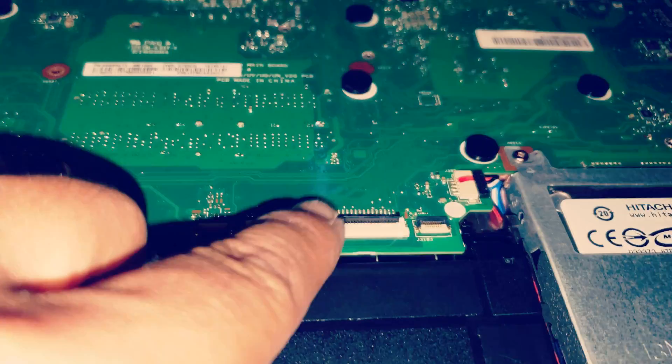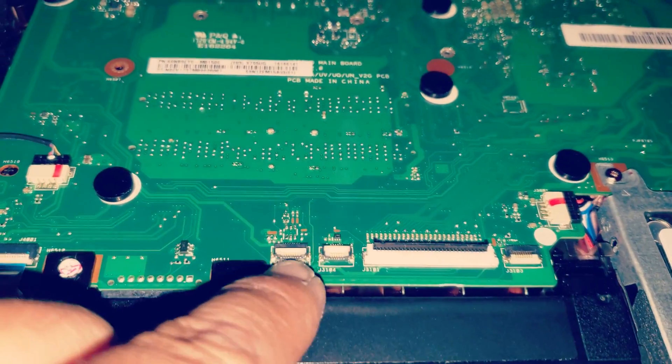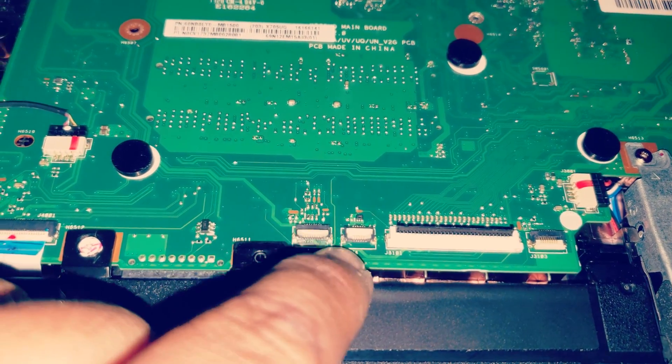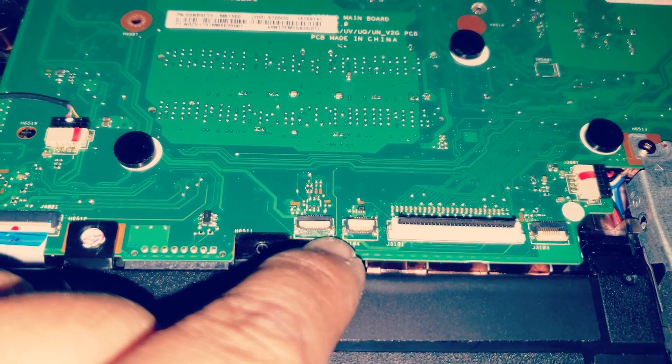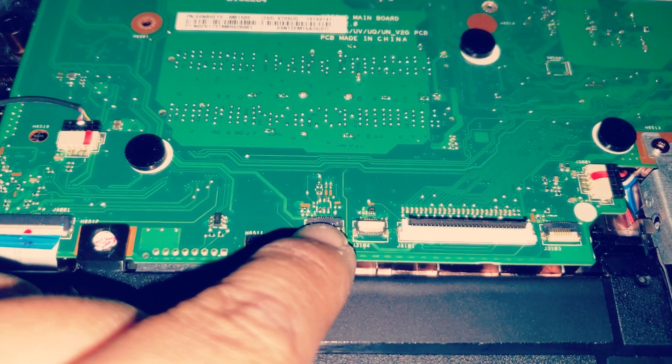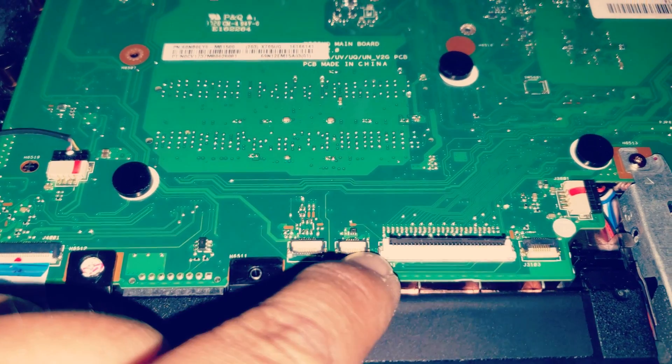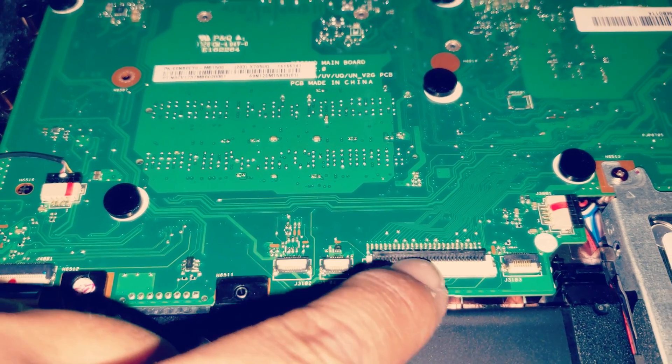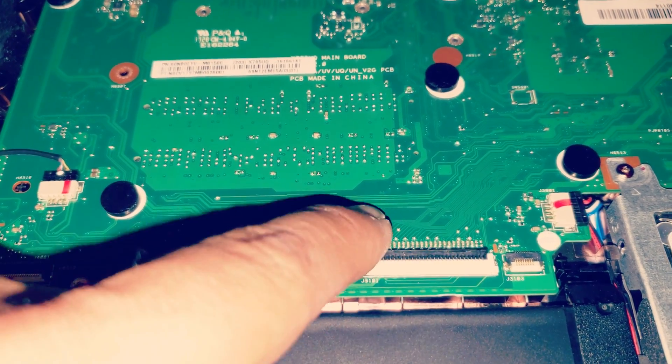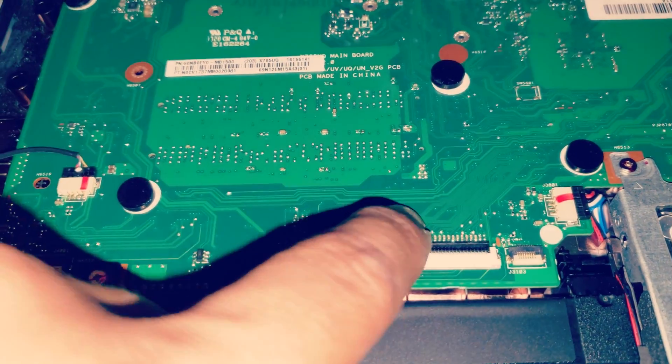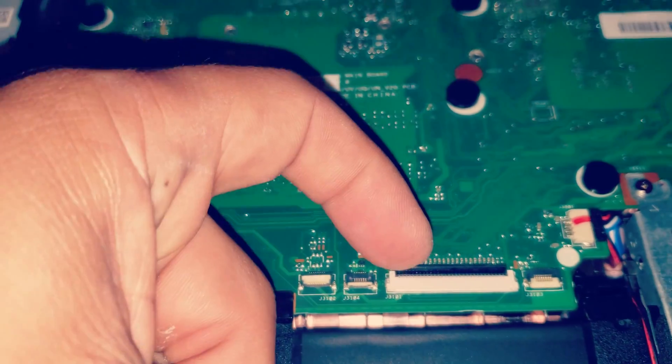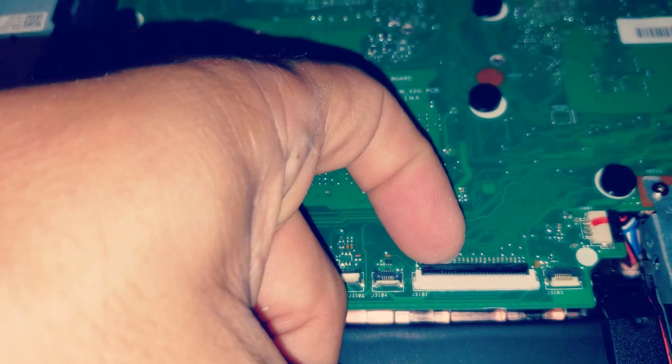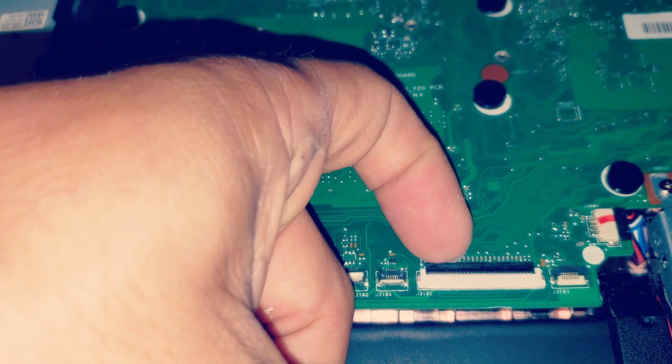Notice that when you are disconnecting these, the first two they lift up from the front, so it's these white parts. The bigger one, it's from the back. This is down to hold the cable down, you can lift it up from the back.